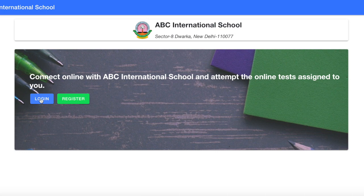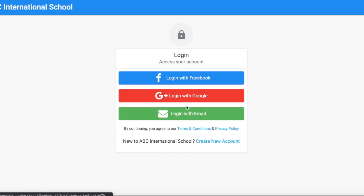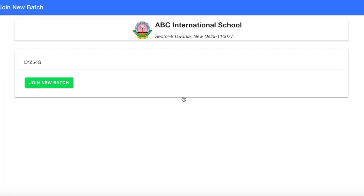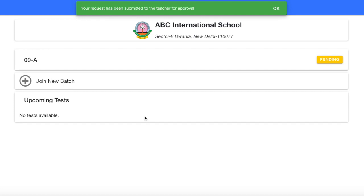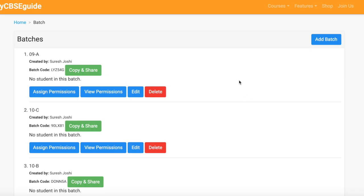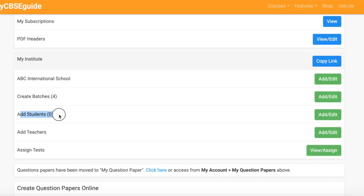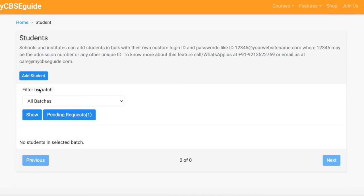As discussed, they will click on the login option, then login with Google. After login, they will be redirected to this page. A batch code is already written — they need to just click join new batch. It is done.